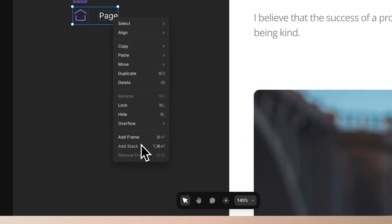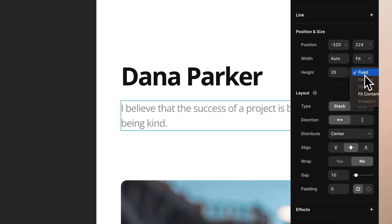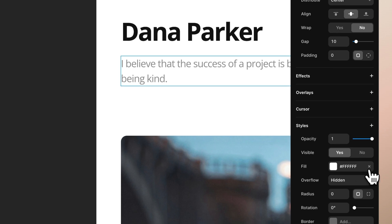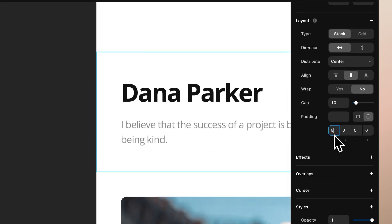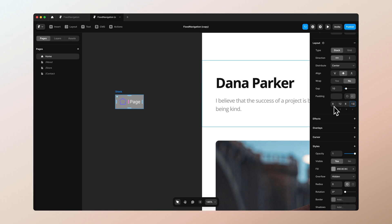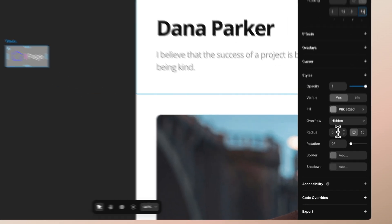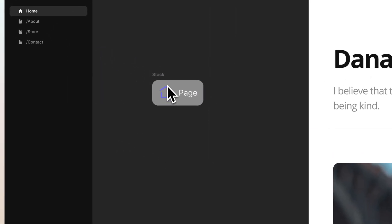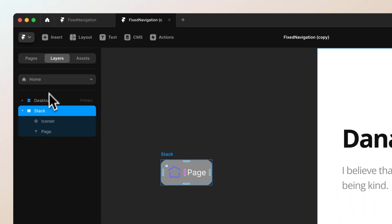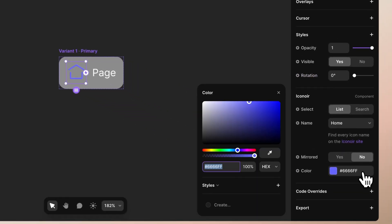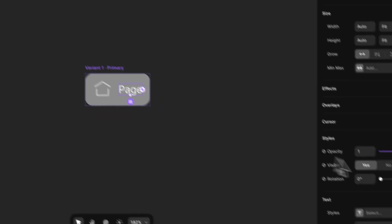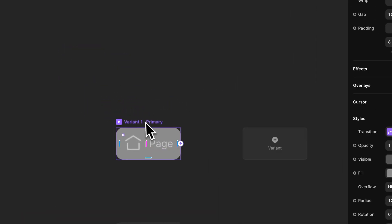Let's make the icon a bit smaller, then select both the icon and the label, create a stack, and set both to be fit. Let's remove the background for now — actually we can have some background in there — and give it a little bit of padding and a little bit of border radius. Let's call this a 'list item'. Now we can create a component out of this.